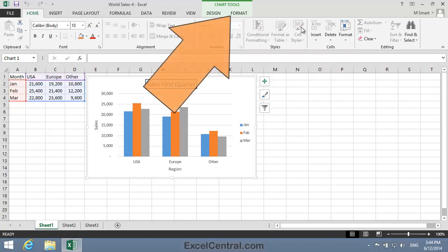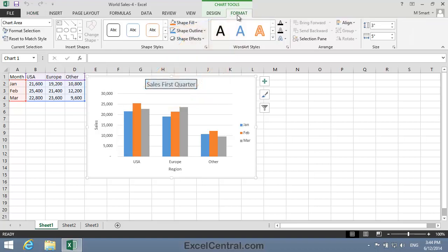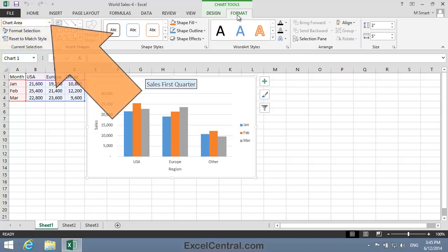To do this I'll click Chart Tools Format on the Ribbon, and on the left you can see there's a Current Selection group. At the top of the Current Selection group there's a Chart Elements dropdown.